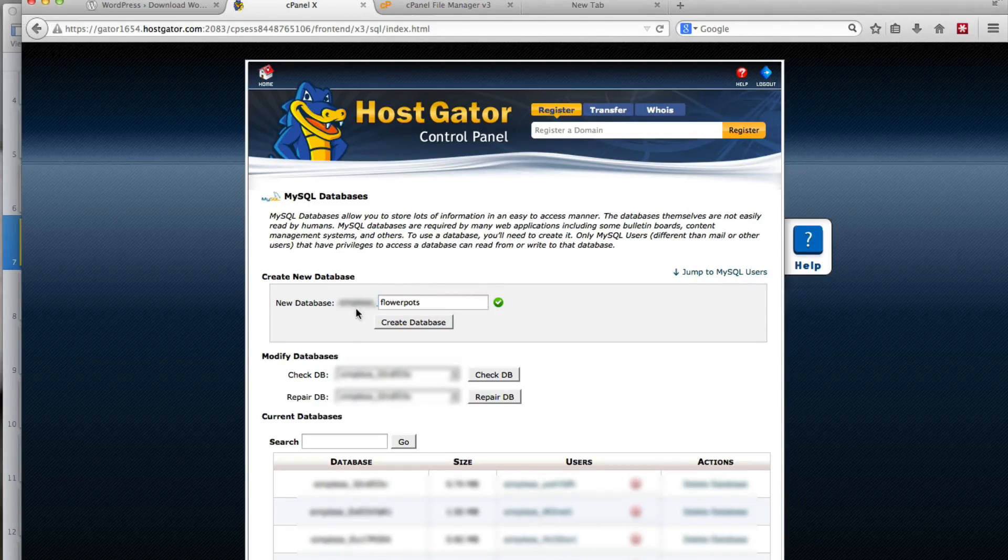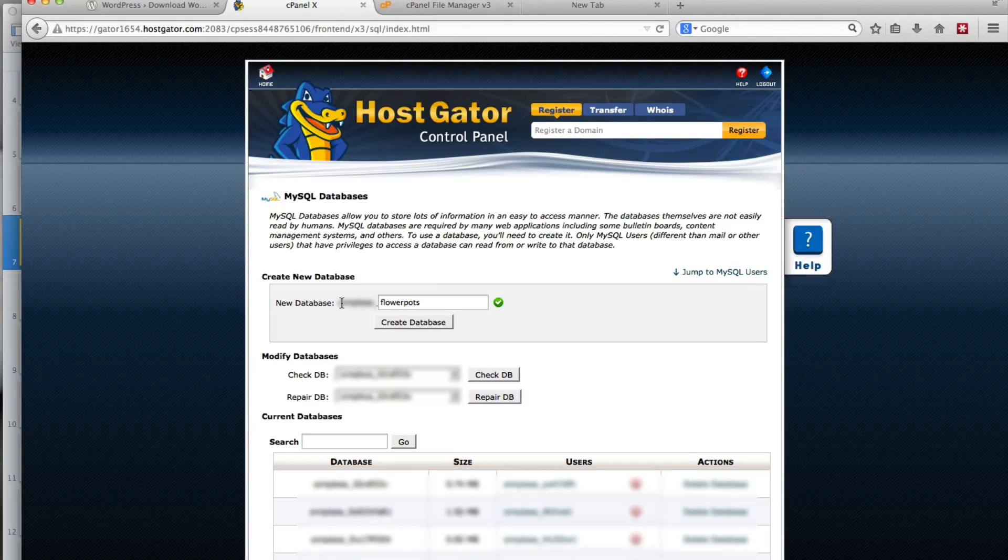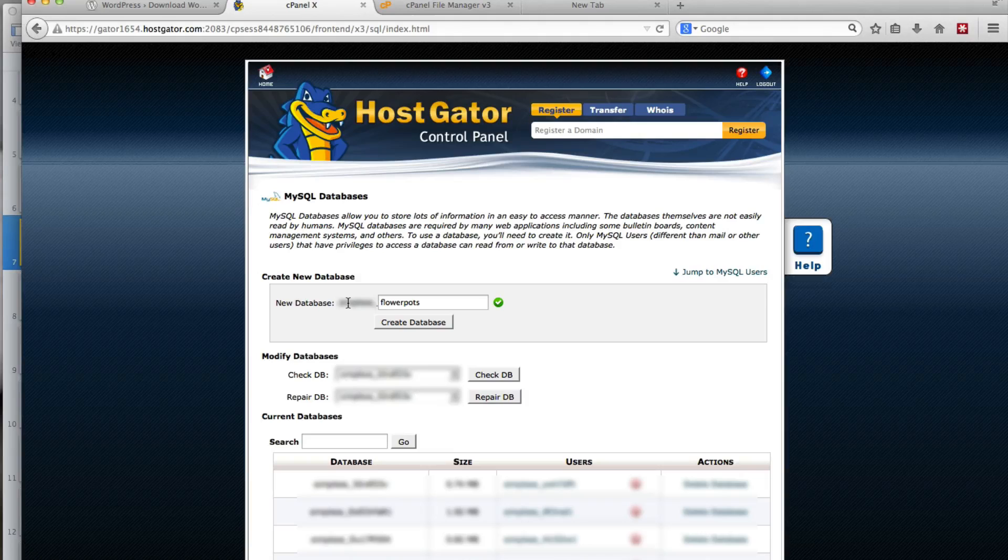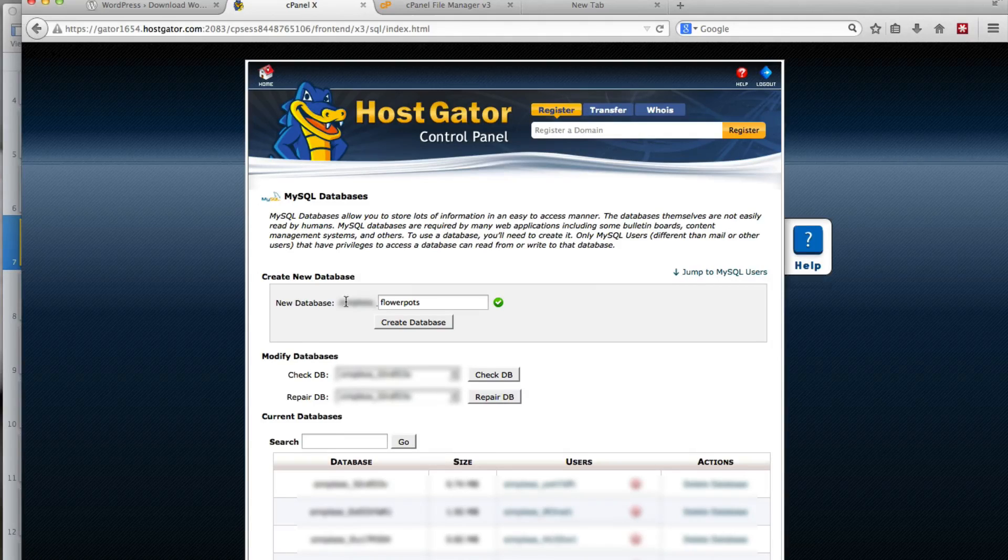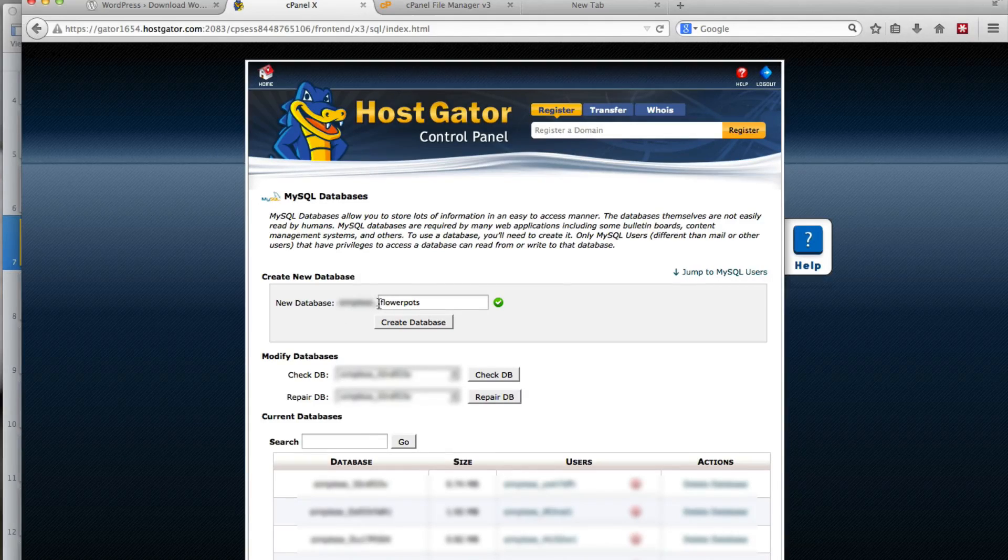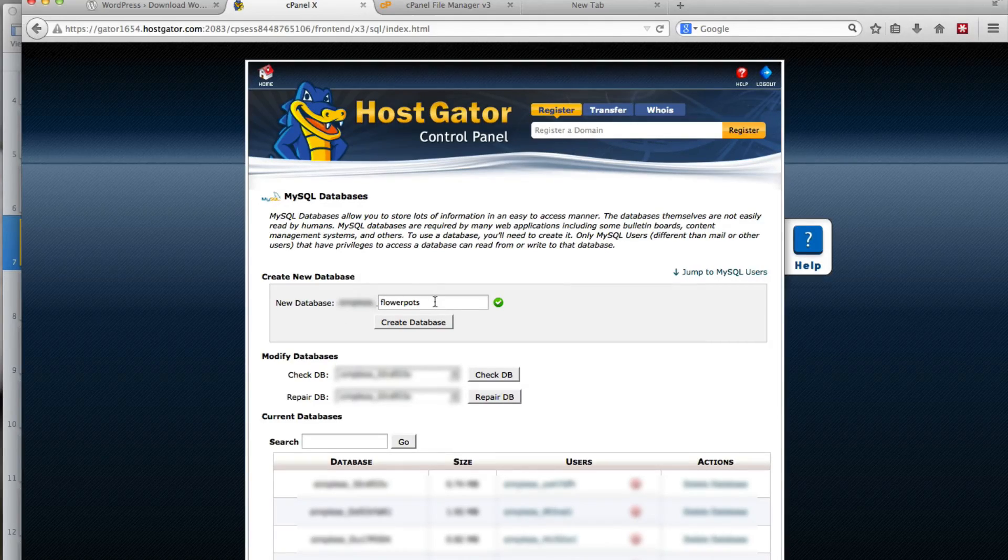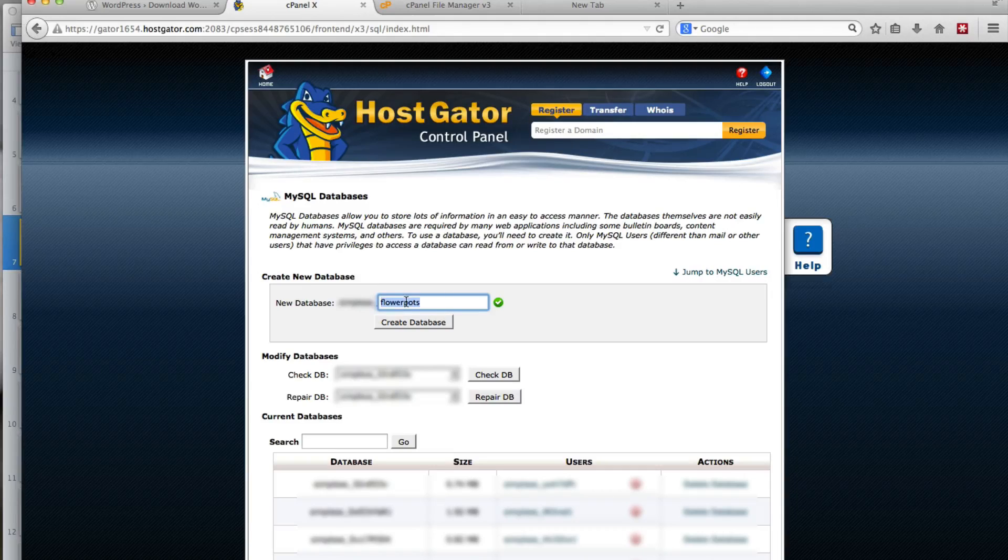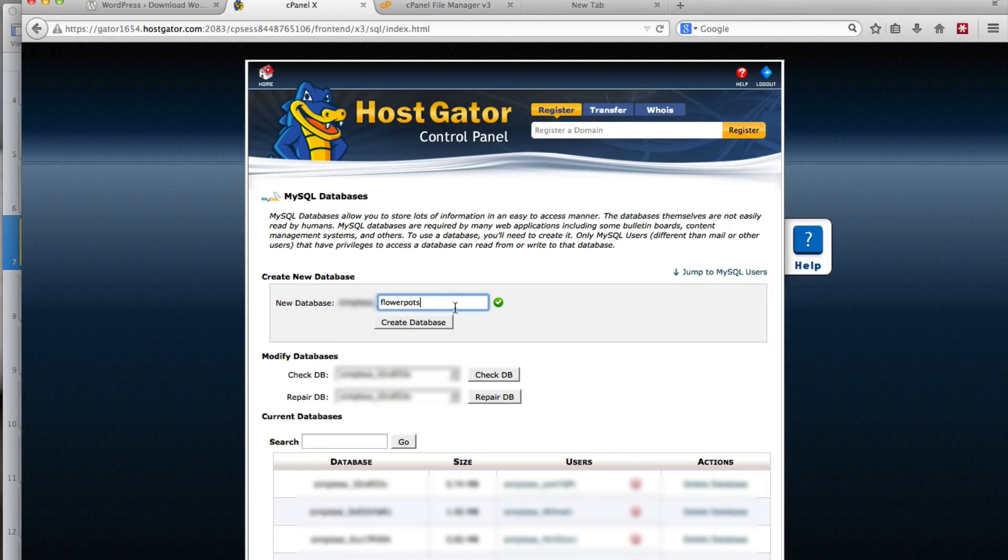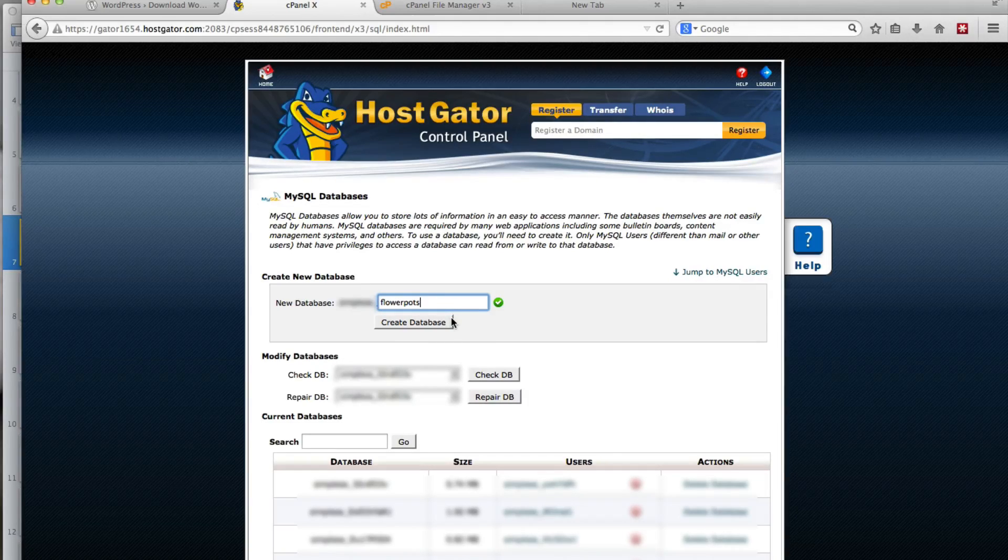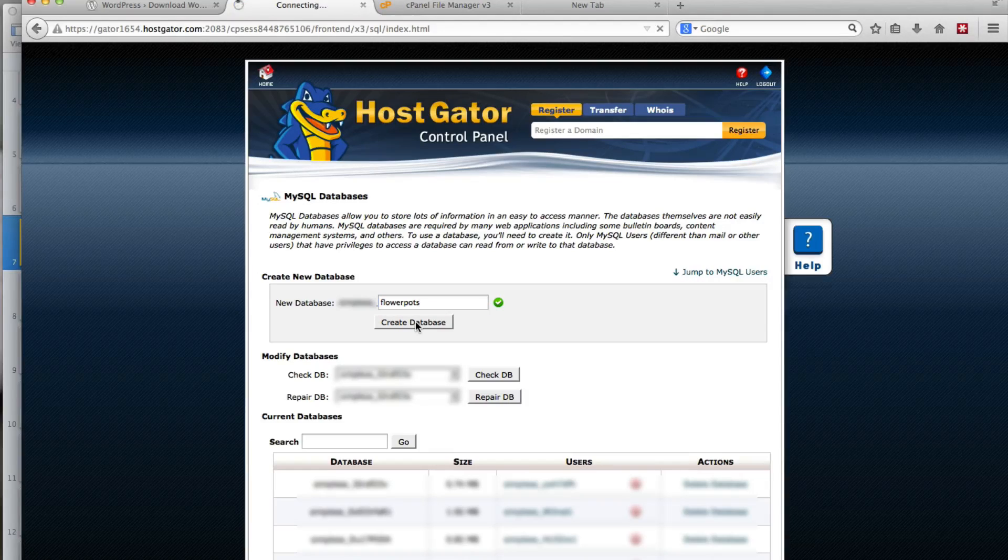And this part in front, this is automatically generated based on your user information when you sign up for your hosting account. So this part at the front you cannot change, but you can change or you can make a custom entry for the back part of the database name. So I'll just create the flowerpots database.